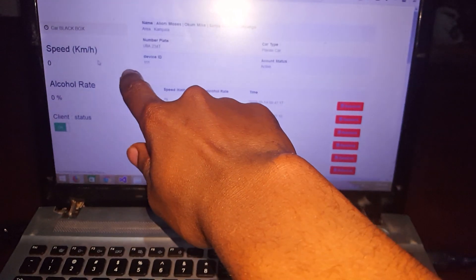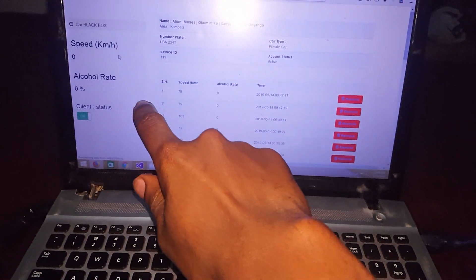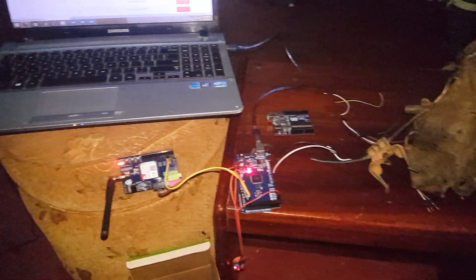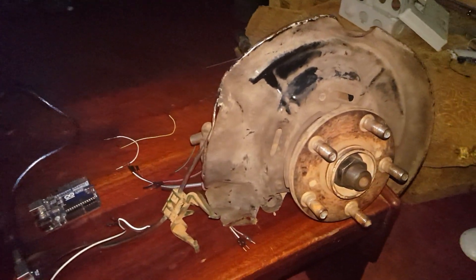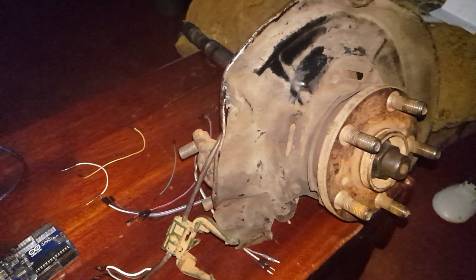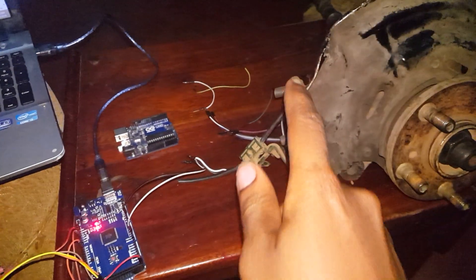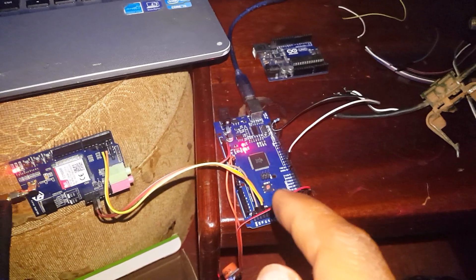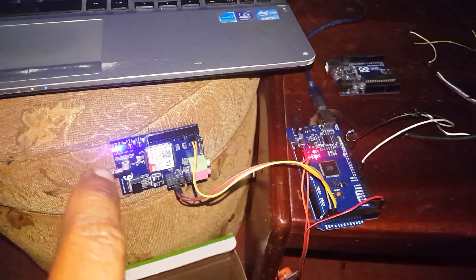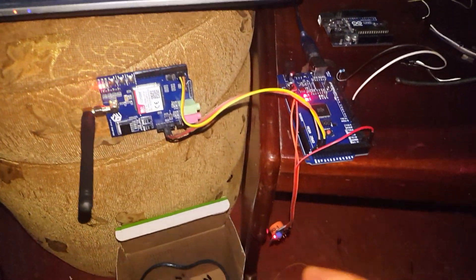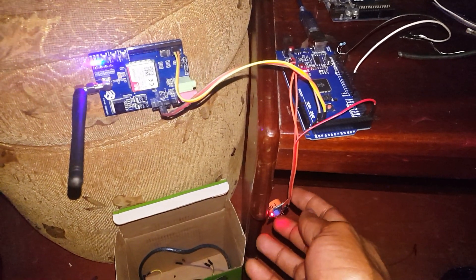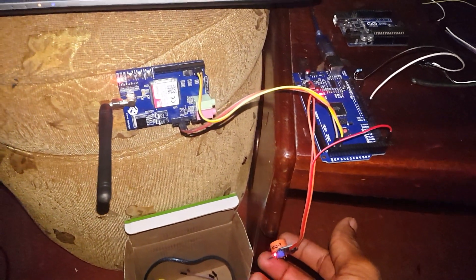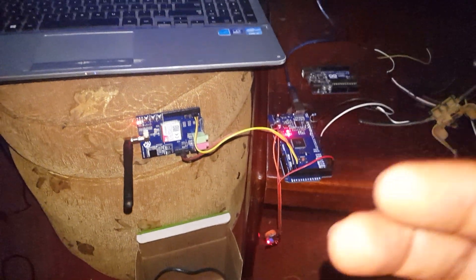Right now the speed shows the car is not moving. I have an ABS system here that looks like this from the Primo car, and I have the wires that are coming to my Arduino maker. Then I have a GSM module to send signals, and I have the MQ3 alcohol sensor to detect if someone is drunk.